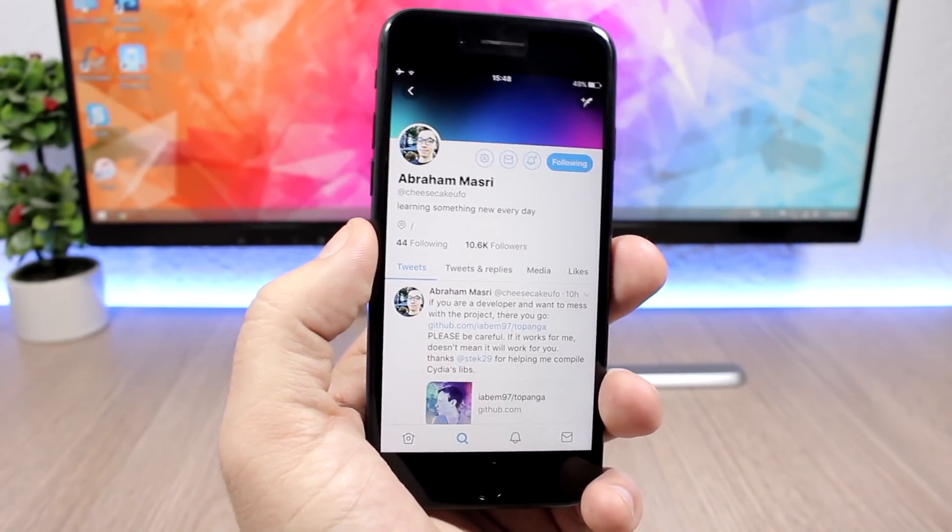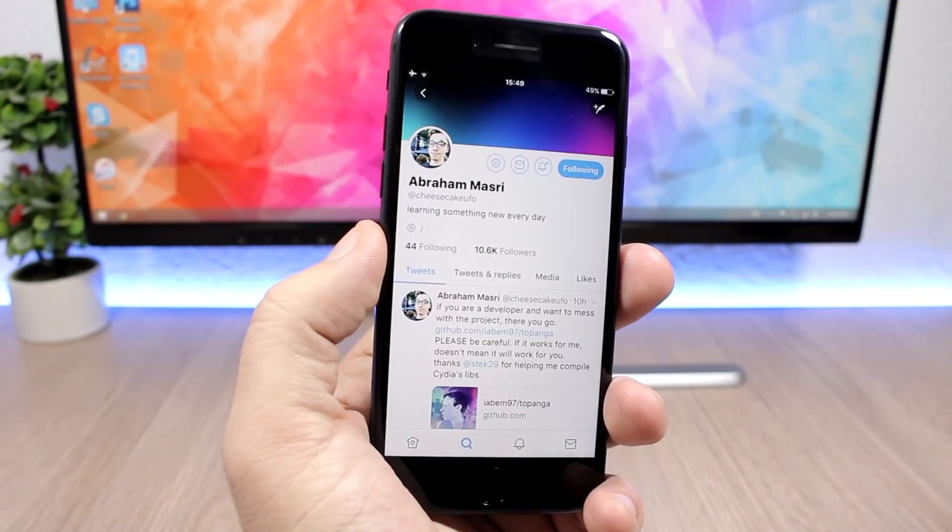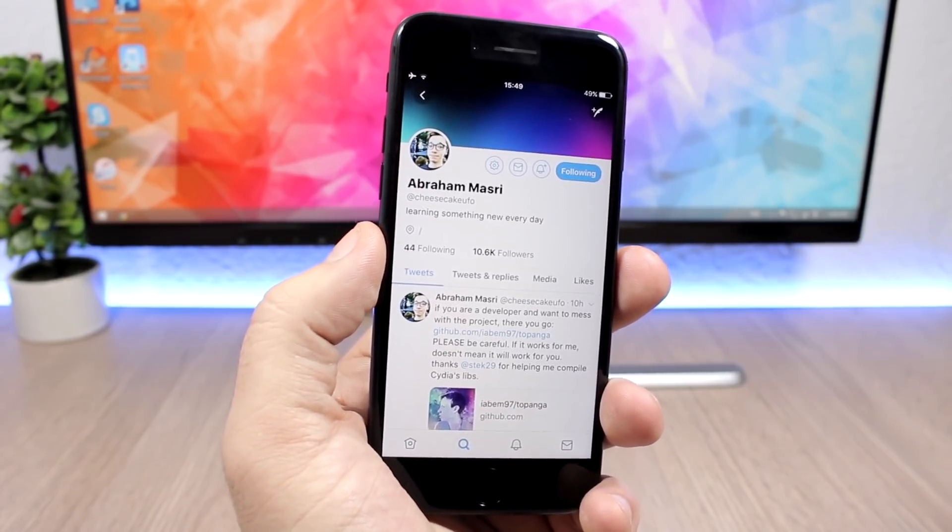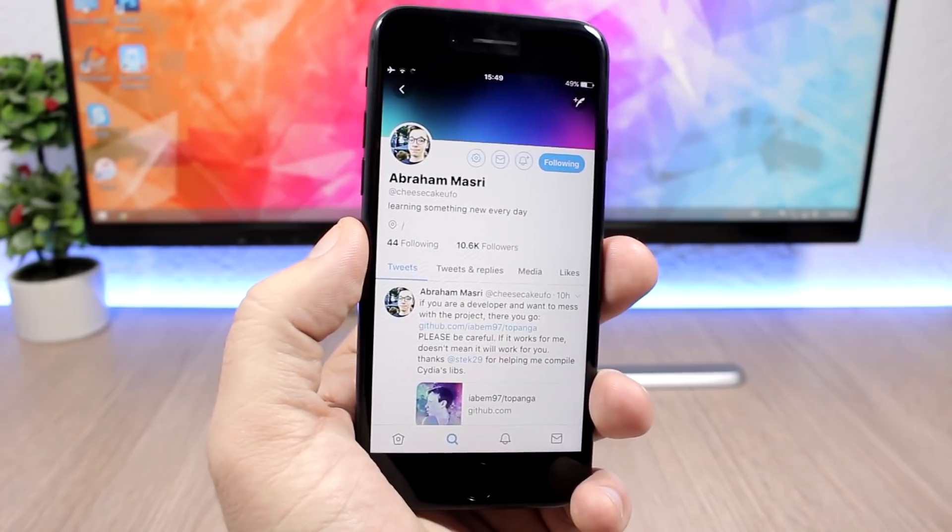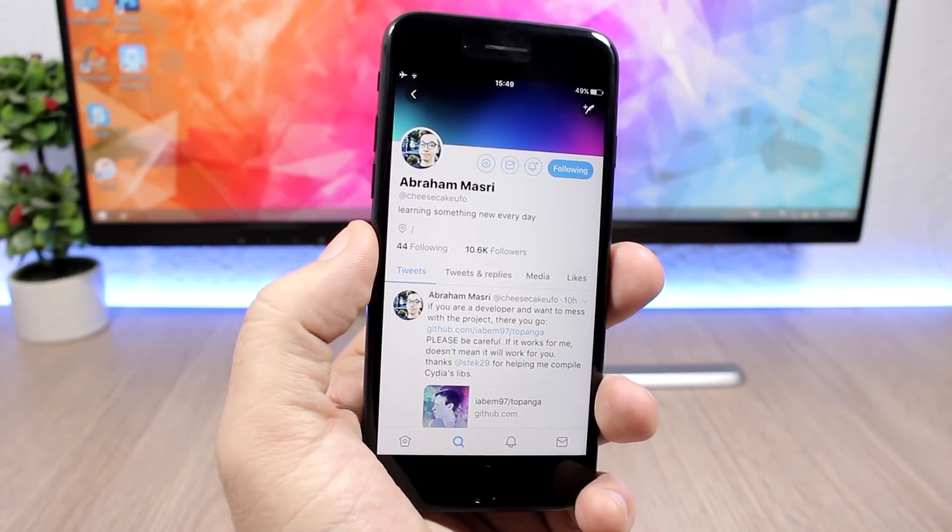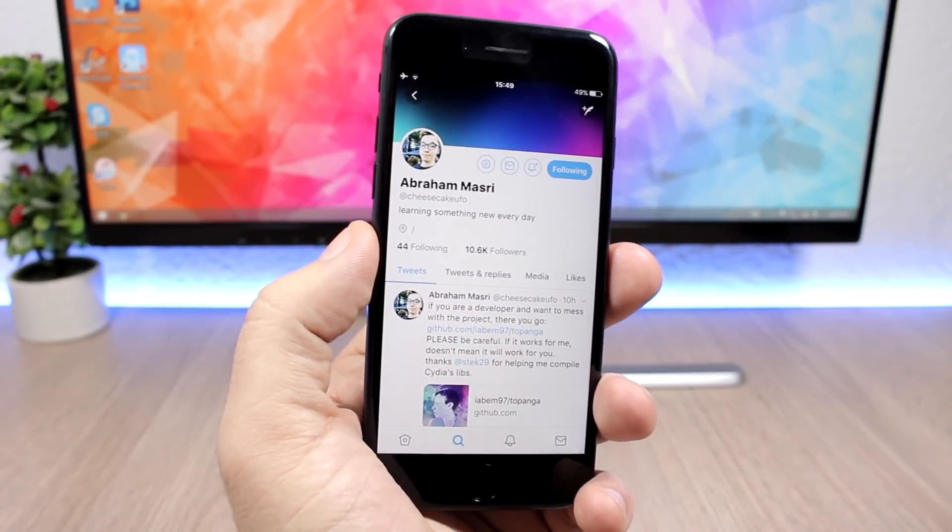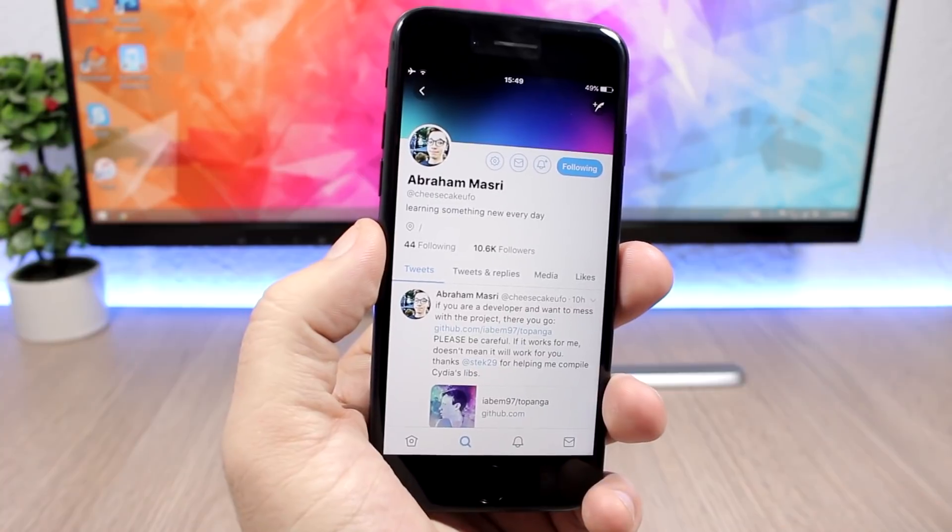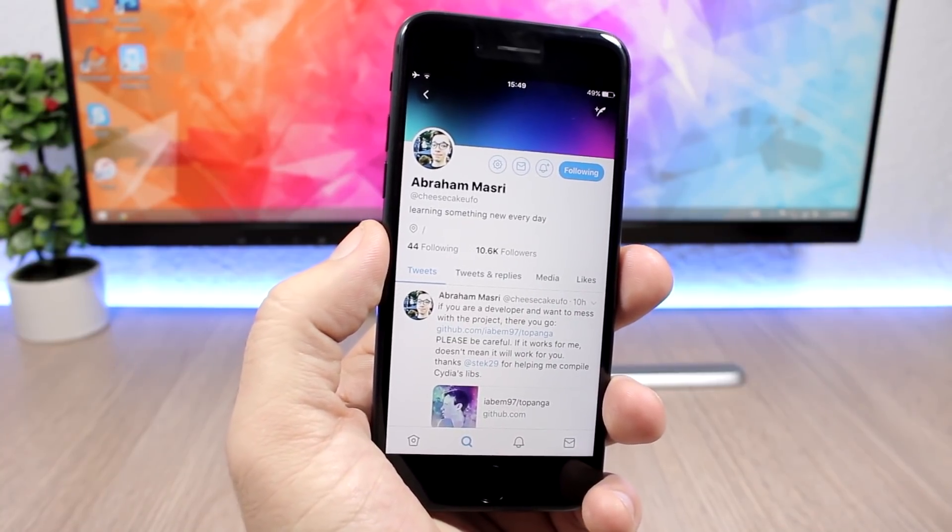Go ahead and subscribe for more jailbreak news. I will be releasing a ton of videos once these new jailbreaks come out, so make sure you subscribe for that and also follow me on my social media. You will find all the links in the description.